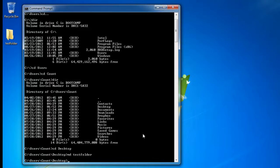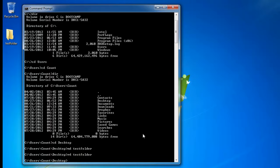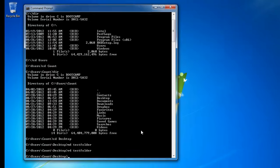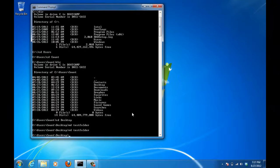The next easy command is rd — remove directory. If you want to delete the test folder, type rd test folder and press Enter, and you'll see it disappear in the background.